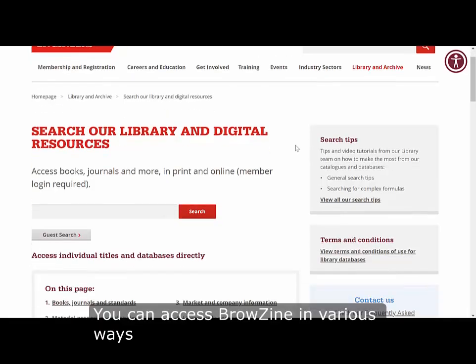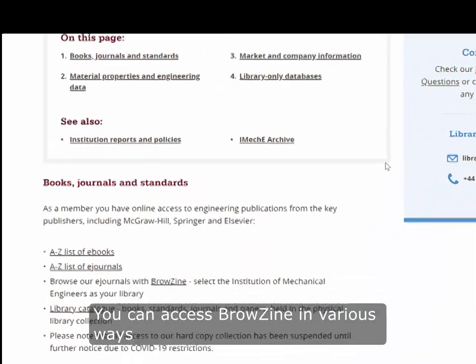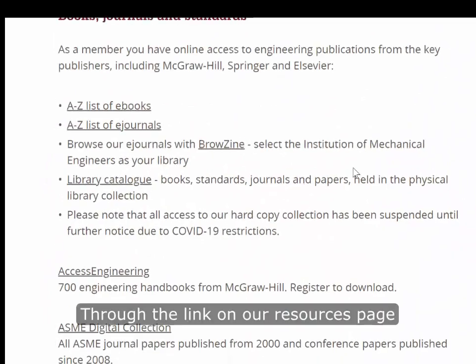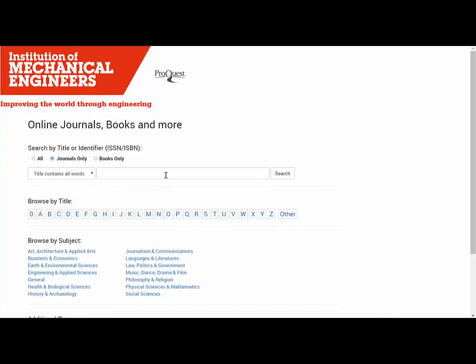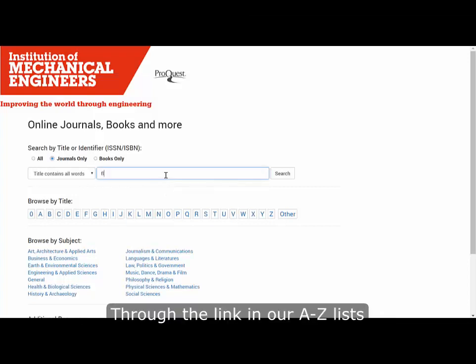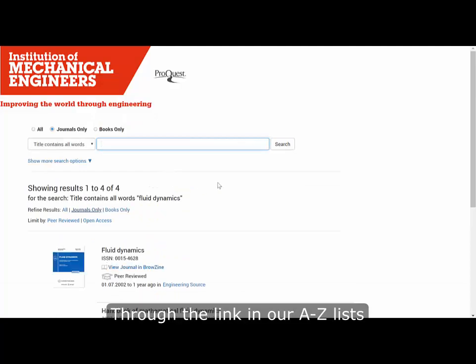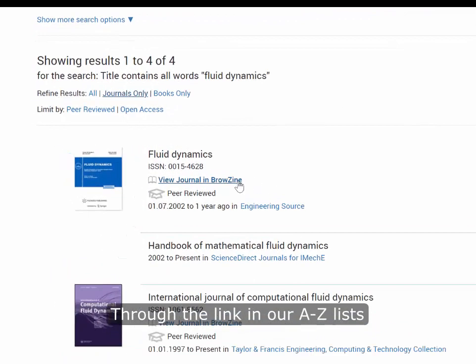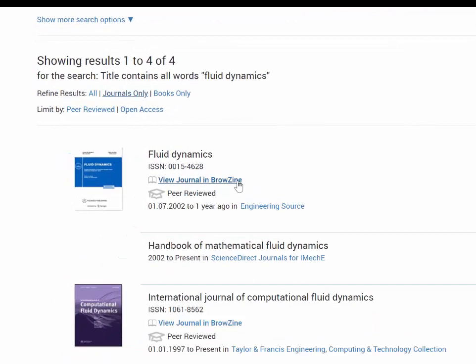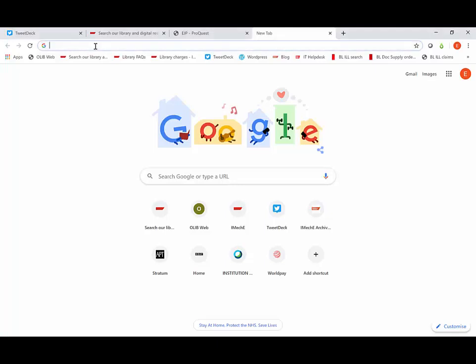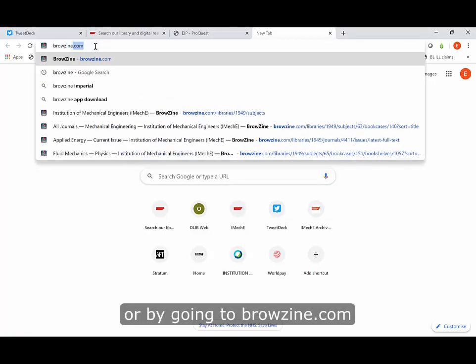You can access Browzine in various ways: through the link on our resources page, through the link in our A-Z lists, or by going to browzine.com.